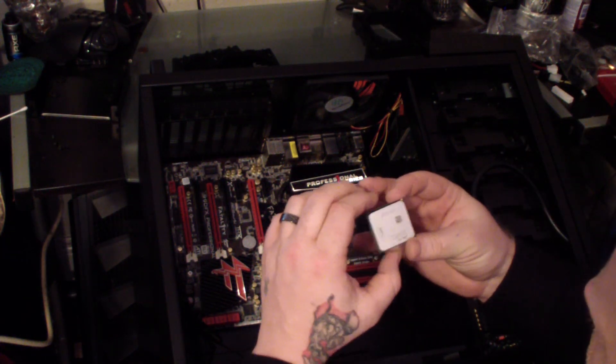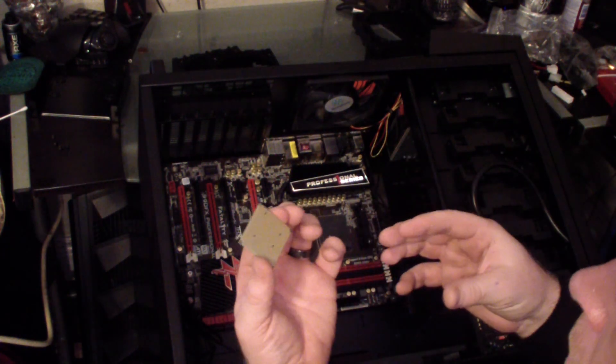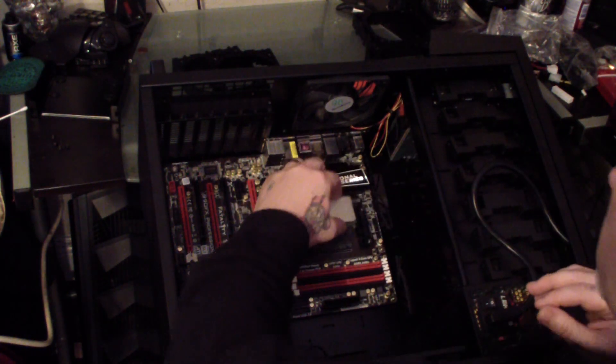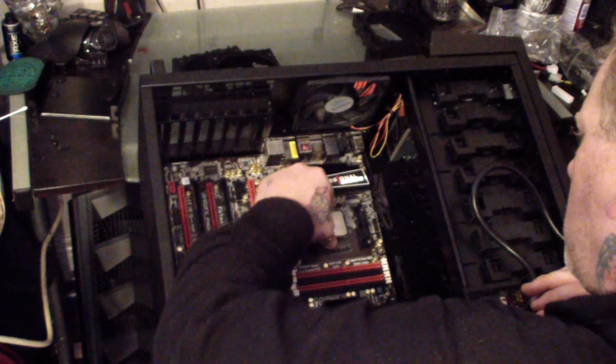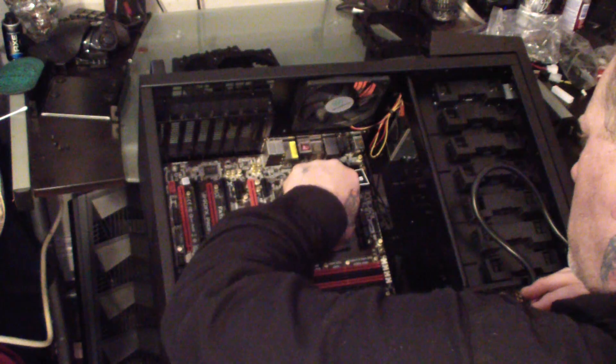Now I installed the AMD FX 8350 Vishera 4GHz 8-core processor.